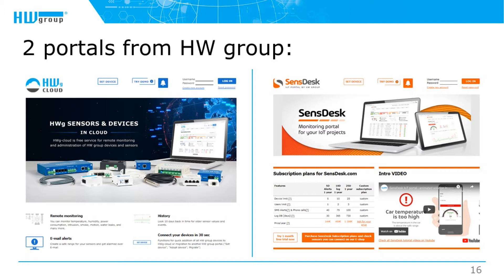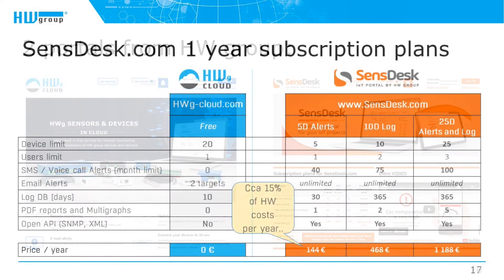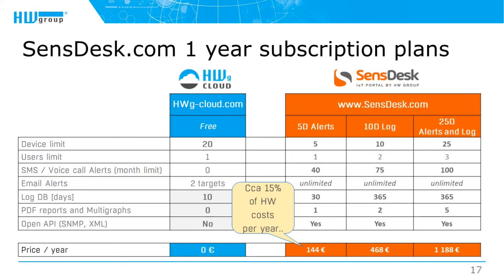Currently Havage Group provides two different portal services to manage devices centrally over the cloud. One is Havage Cloud which is a free service and SensDesk as a paid service.